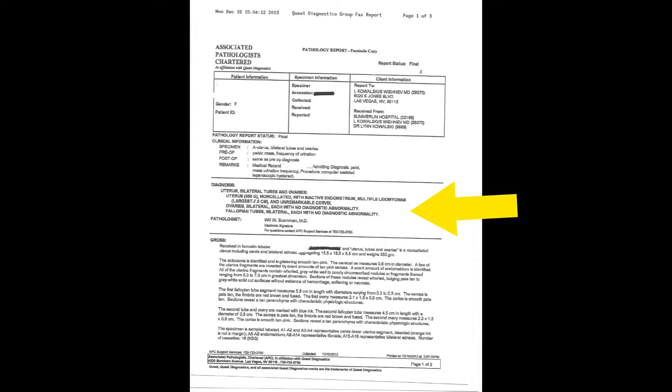They also mention the other organs that were removed — the cervix, the ovaries, and the fallopian tubes — and the report says that these organs were normal. So the problem this patient had was basically all caused by her fibroids, and that's why we did her surgery.